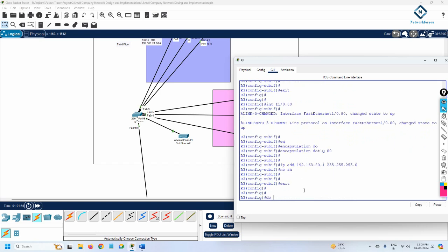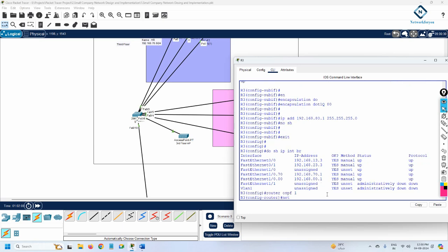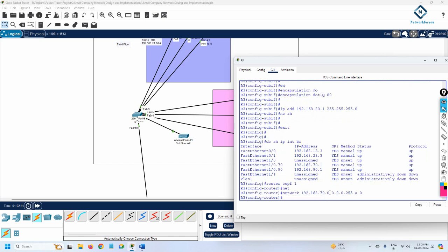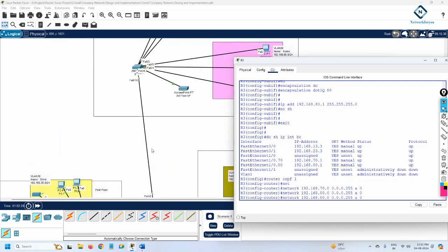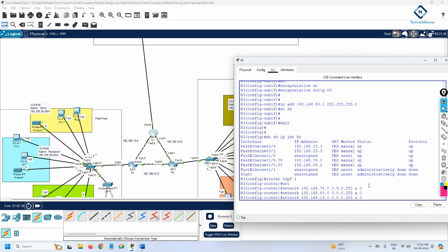Using 'show ip interface brief', we can verify the two sub-interfaces are up. Now we configure OSPF: 'router ospf 1', then add network 192.168.70.0 wildcard 0.0.0.255 area 0 for VLAN 70, and the same for VLAN 80. We also enable OSPF on the 192.168.13.0 and 192.168.23.0 networks connecting to other routers. We can see OSPF neighbor relationships are forming.